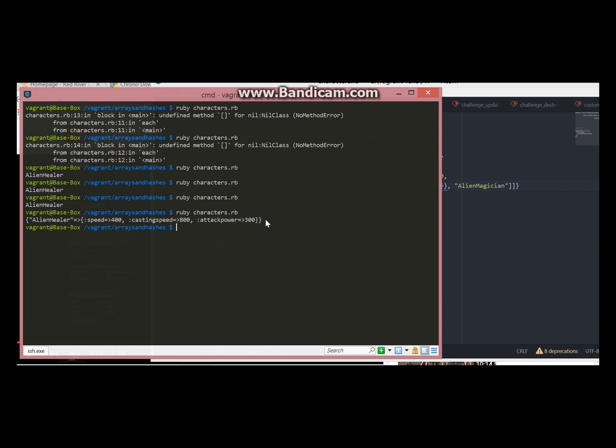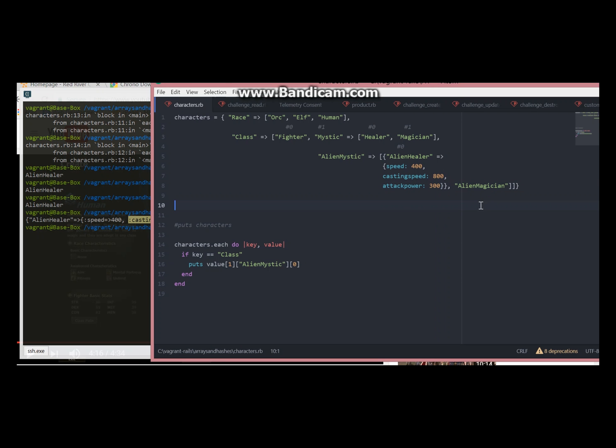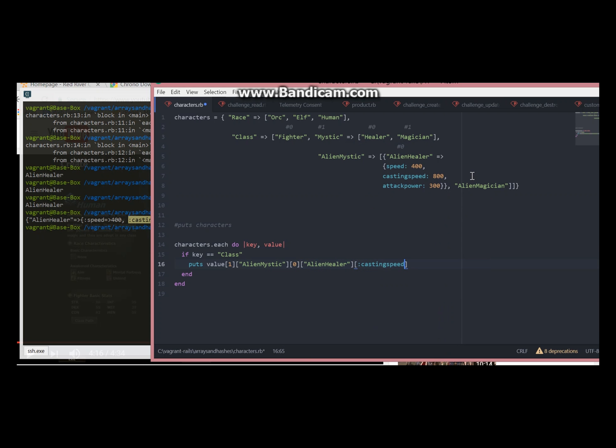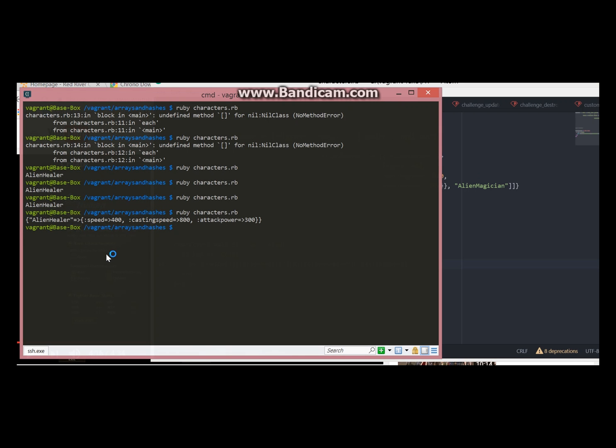If we want to display for example casting speed, first we need to say the key. Our key is alien healer and we need casting speed.